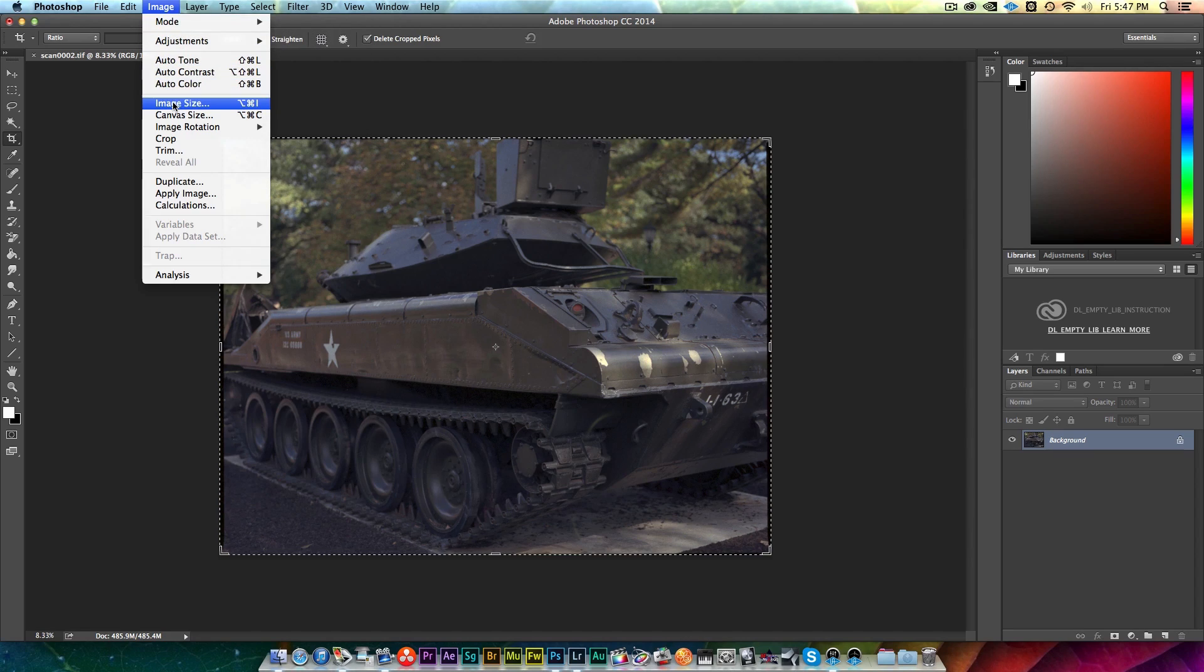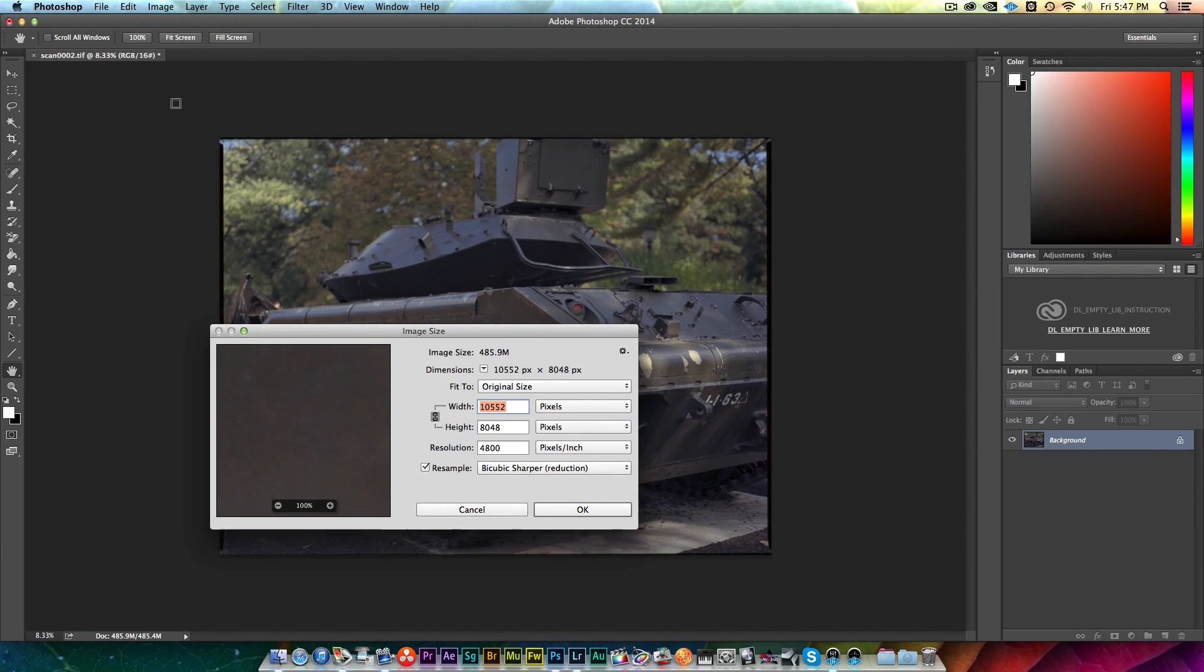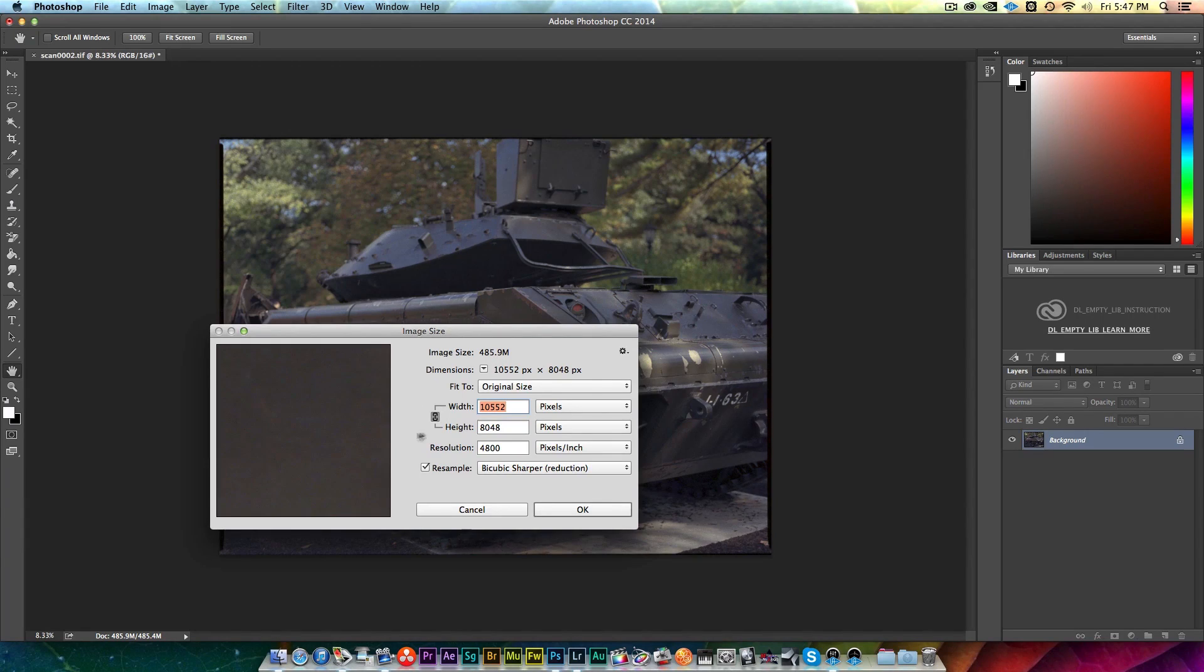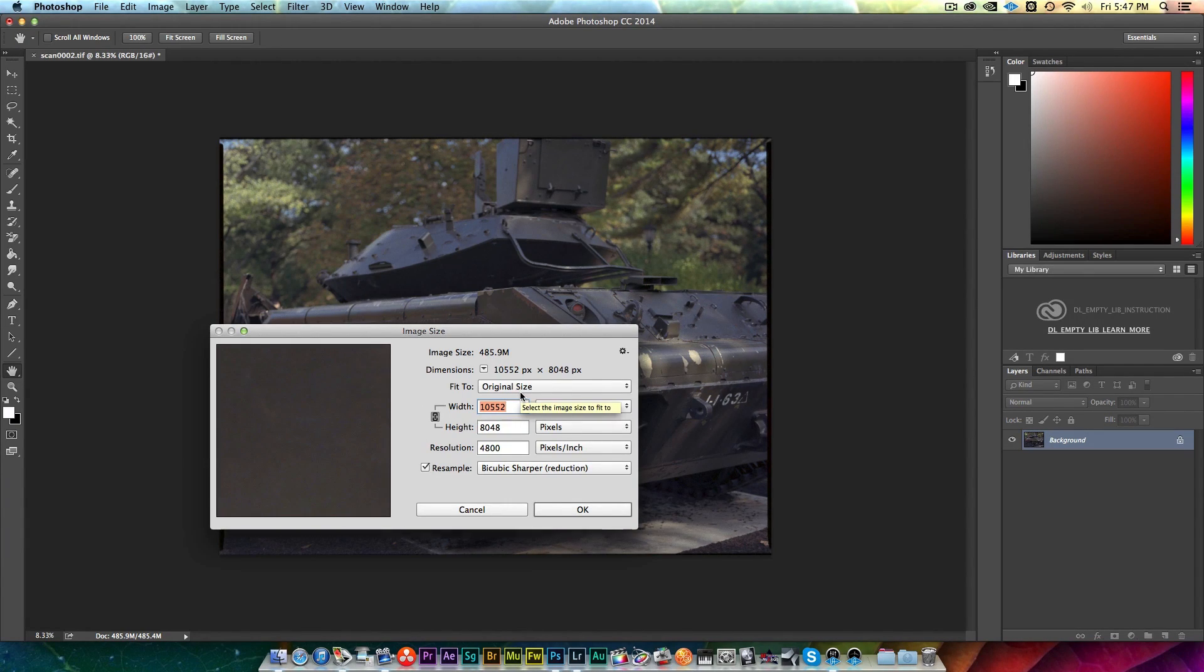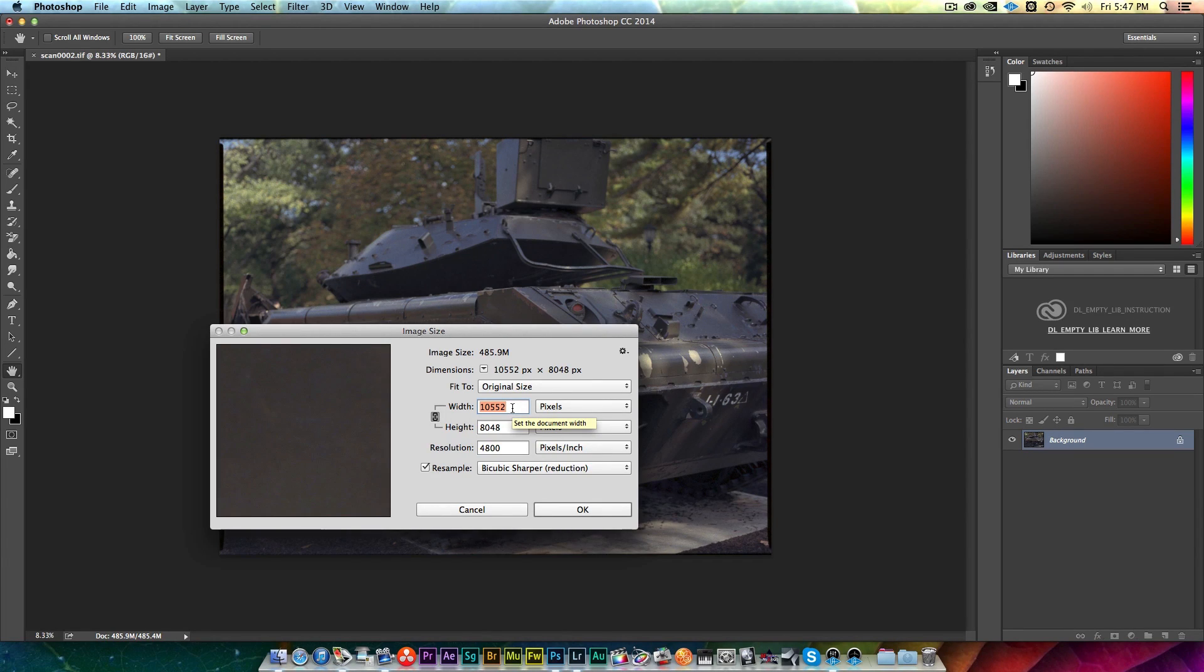You can see I still have that 485 megabyte image. What I tend to do, what I've been looking at doing, is depending on whether it's 35 millimeter or this 120...